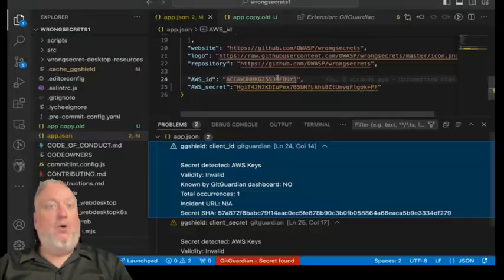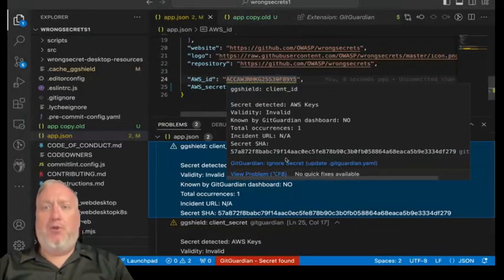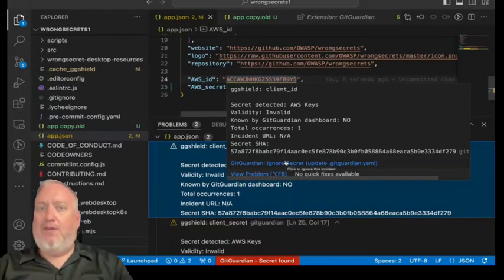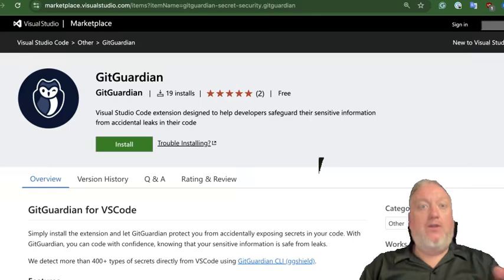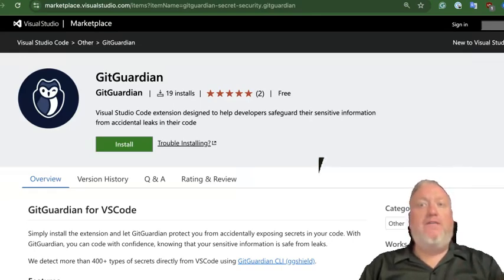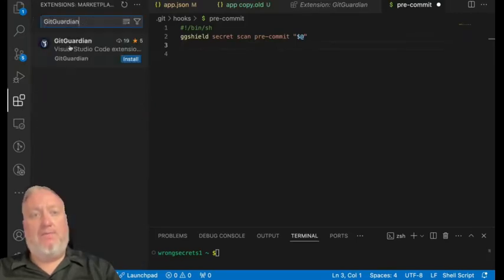Now, through GitGuardian's VS Code extension, developers will know they've added a secret to a file when they save that file, before they even get to the git add step. You can install from the official Visual Studio marketplace or directly in VS Code through a quick search in the extensions menu.